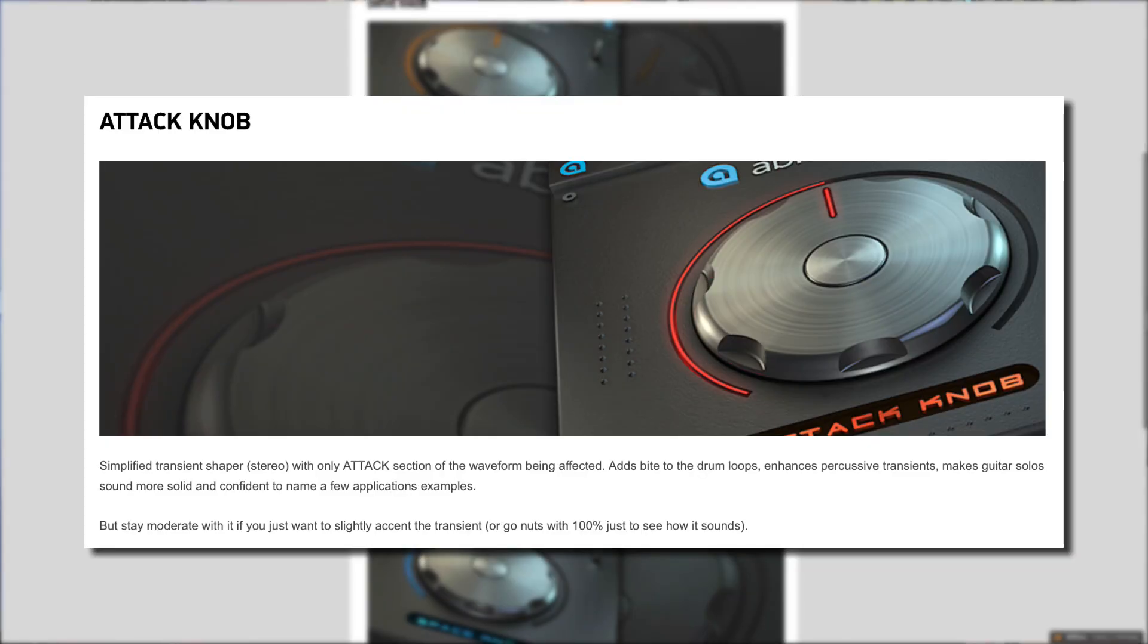The attack knob is a simplified transient shaper with only the attack section of the waveform being affected. It adds bite to drum loops, enhances percussive transients, and makes guitar solos sound more solid and confident.